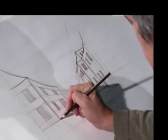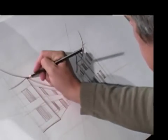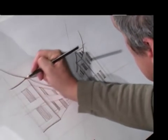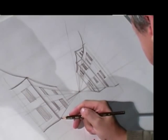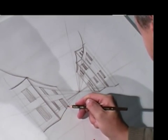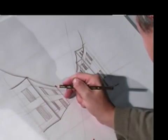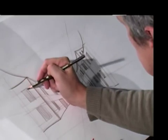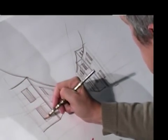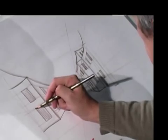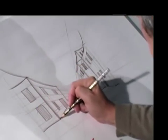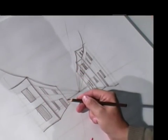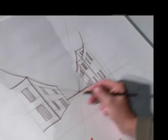So finishing up now, all I'm going to do is just tidy up the lines. Get the horizon line across here.